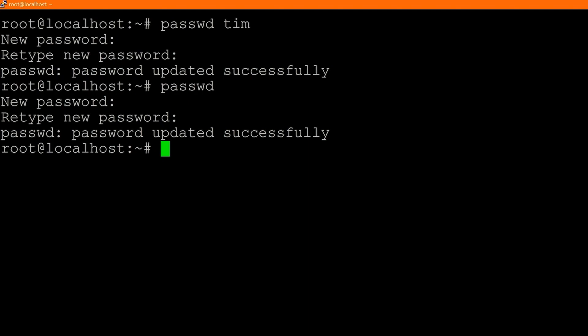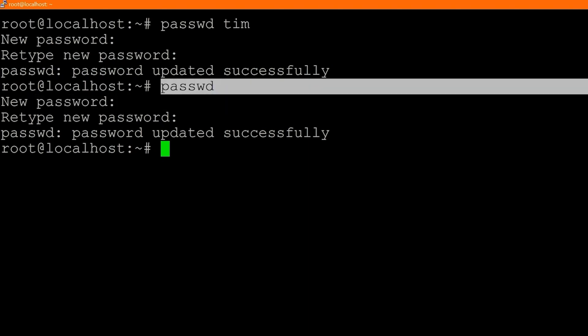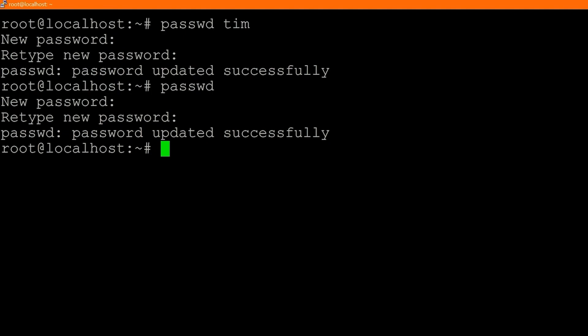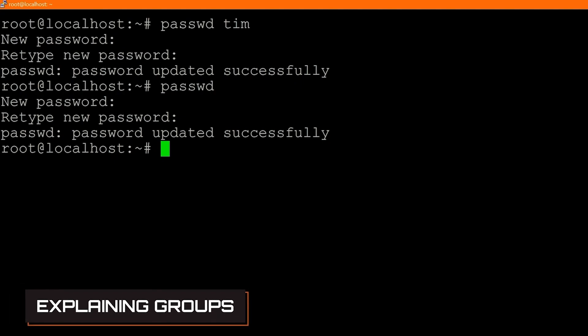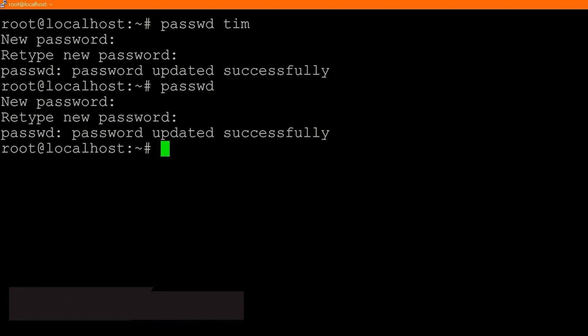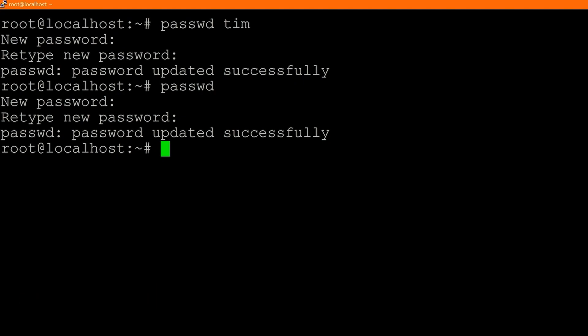When we were signed in as Tim, we could have typed `passwd` and been able to change our own user's password with that command. Now I want to talk about groups. A group is essentially a collection of users that all have the same permissions.